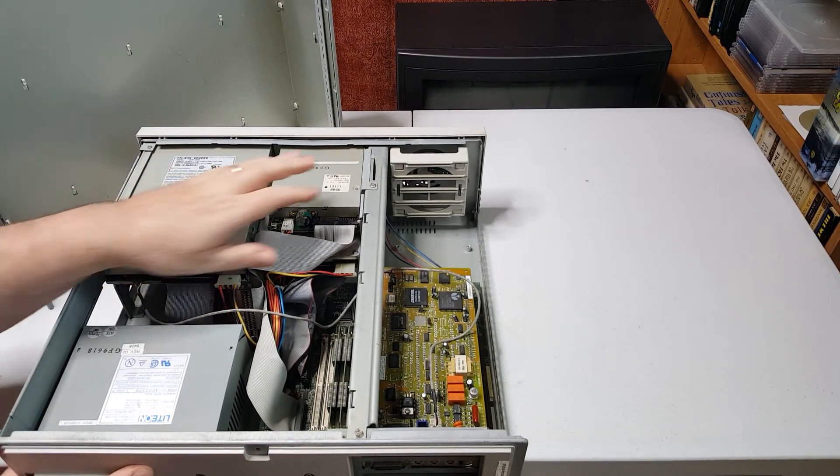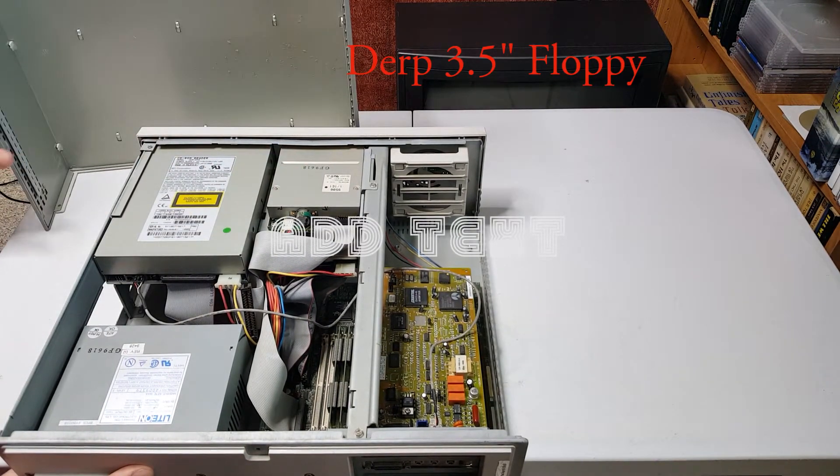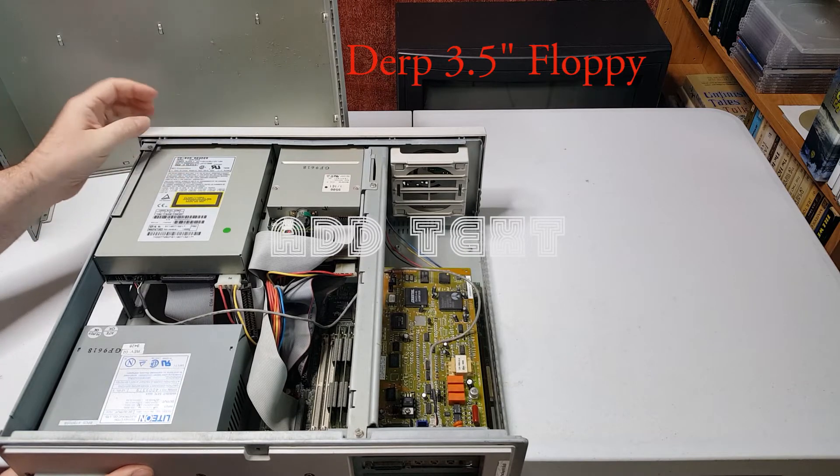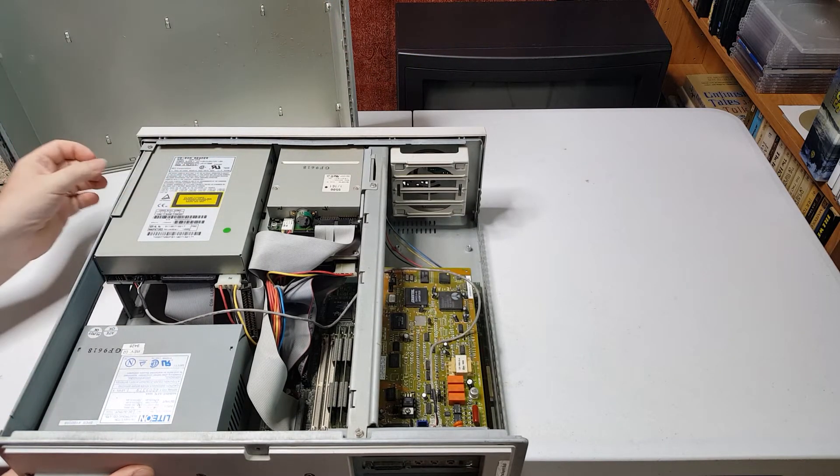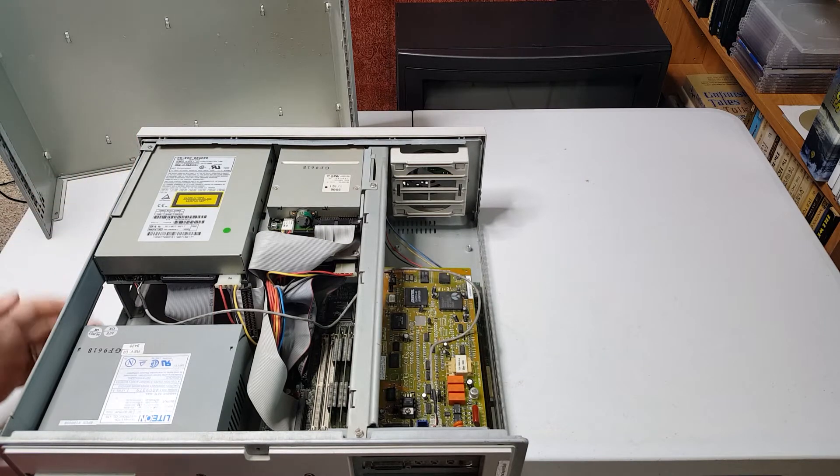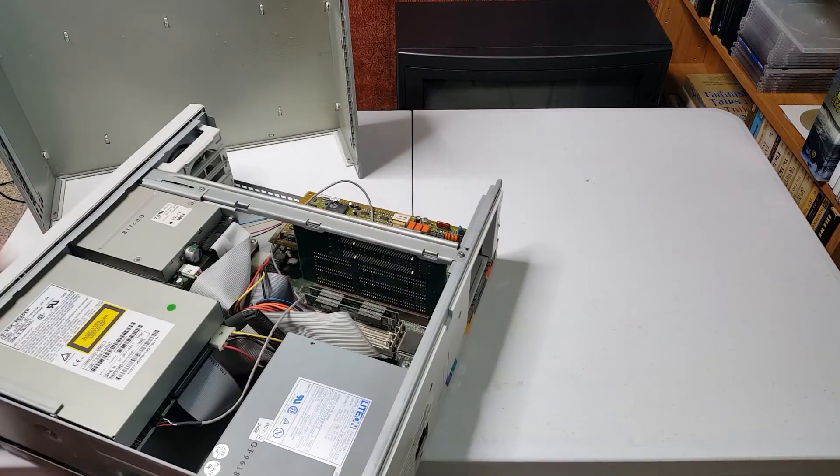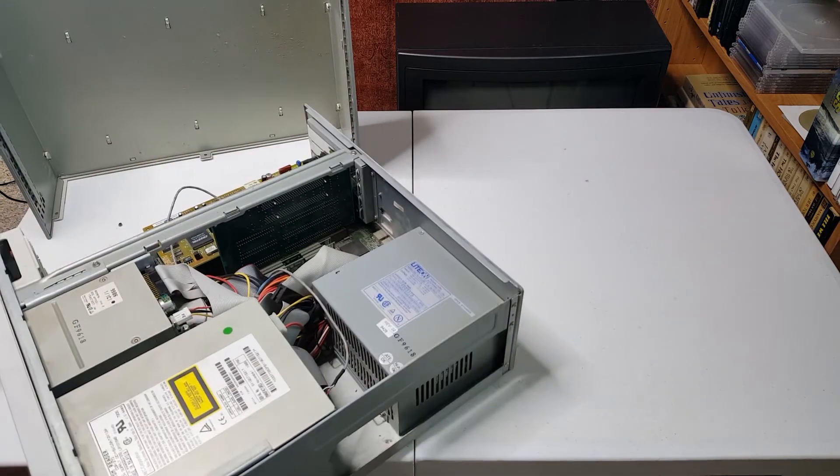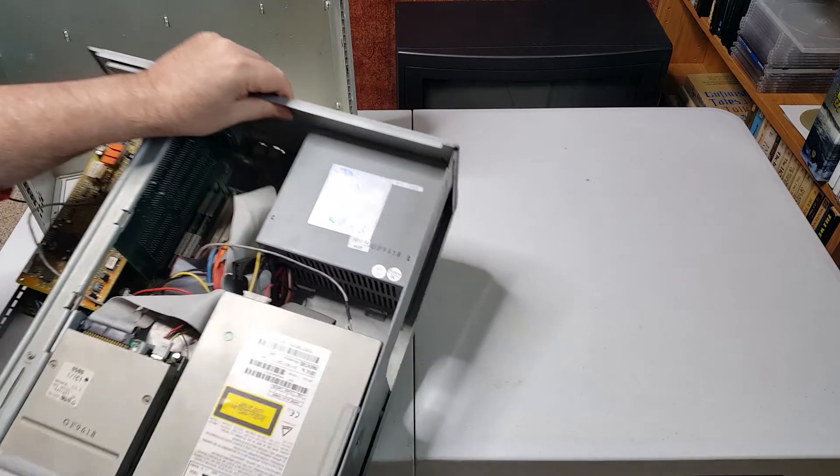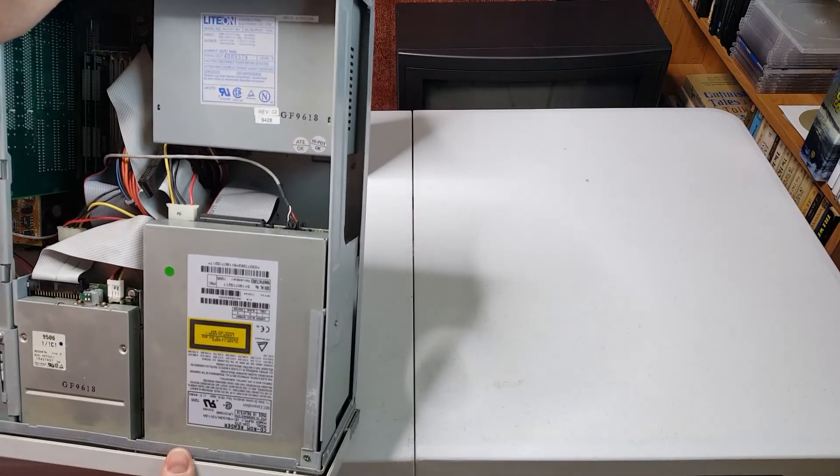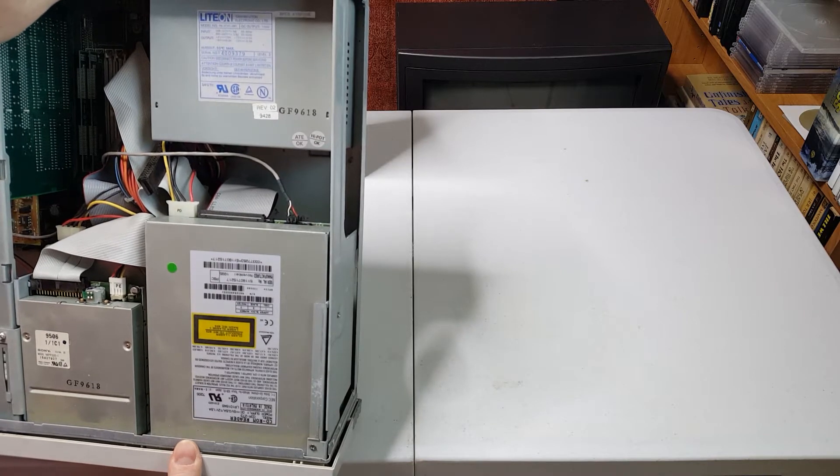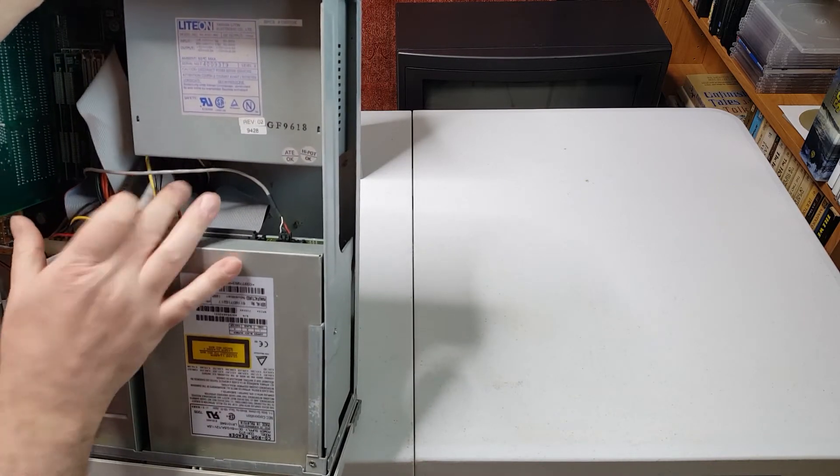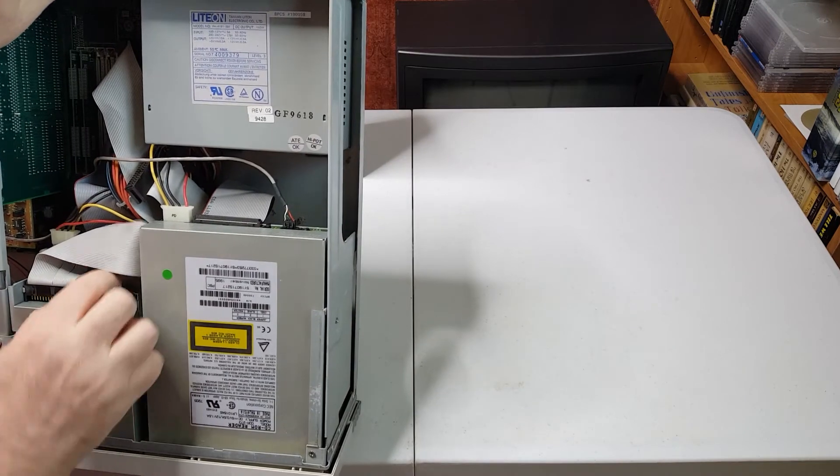We do have a three and a quarter high density floppy drive. We do have a CD-ROM, read only obviously from '95. We have a Lite-On power supply, and it is 150 watts. It doesn't look proprietary though, it looks pretty standard.